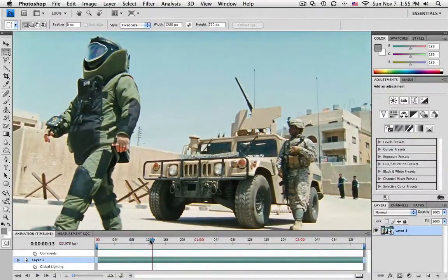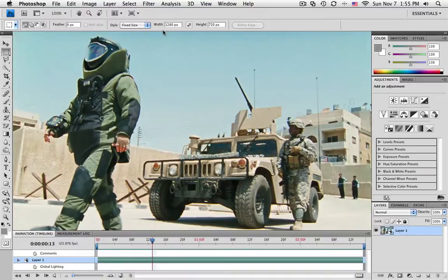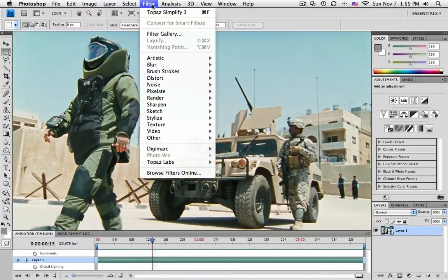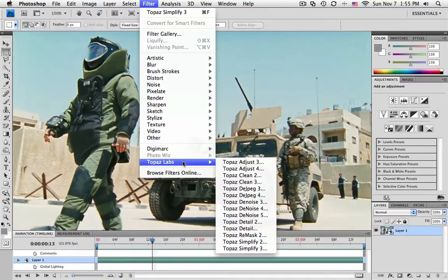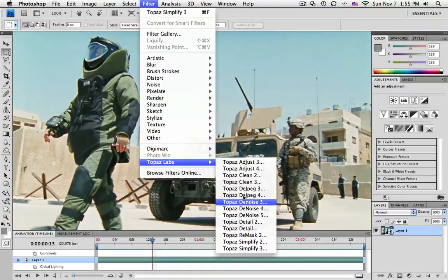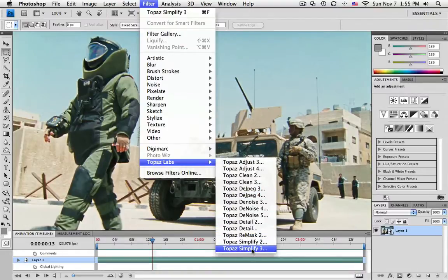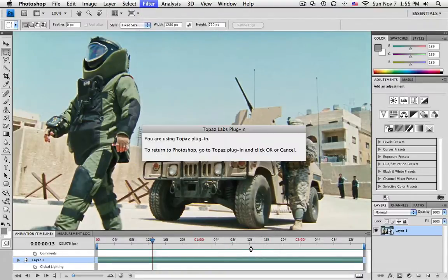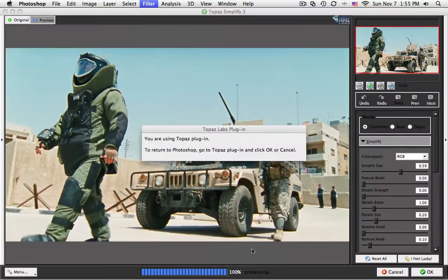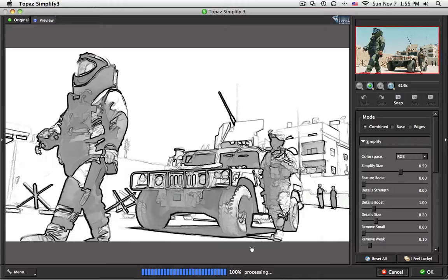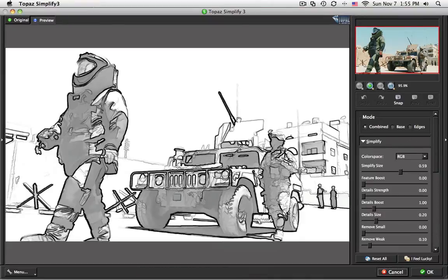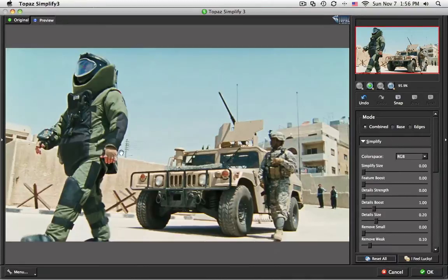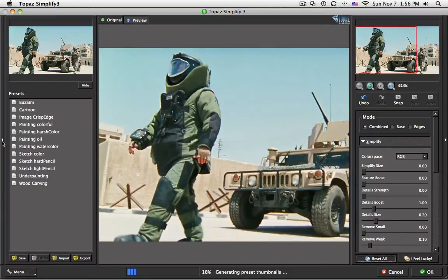I can stop any frame, and now we can choose any one of the Topaz filters as you would do normally on a photograph. So here's all the different Topaz filters. I'm going to choose Topaz Simplify 3. And this is a preset that I had done from before. Let me just reset it so you can see the workflow that I went through.